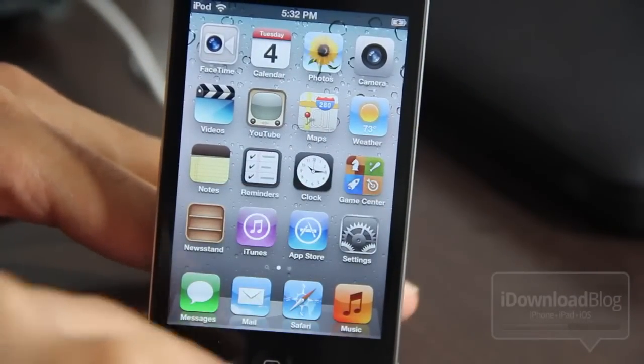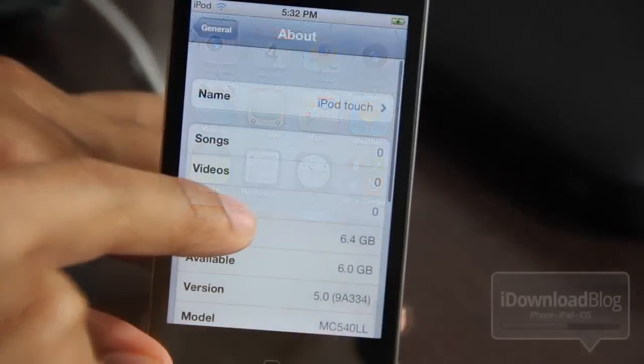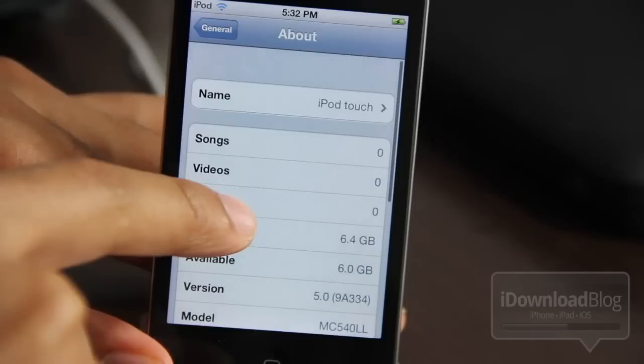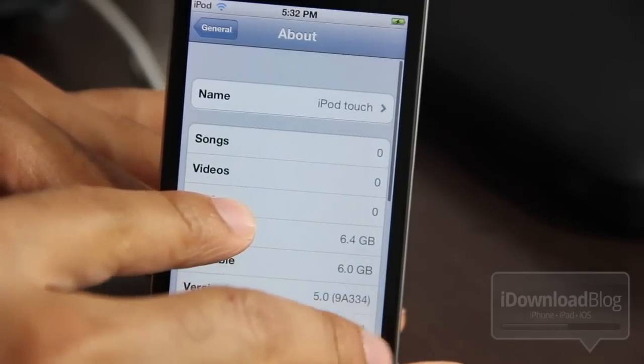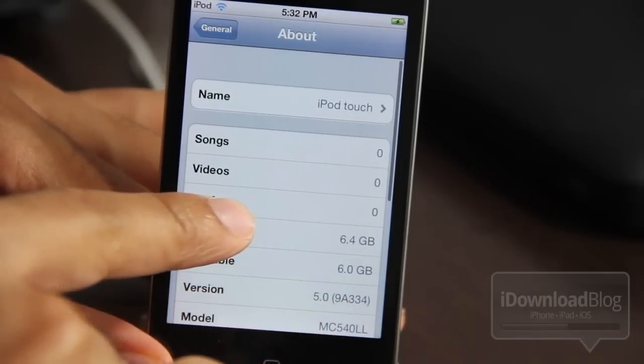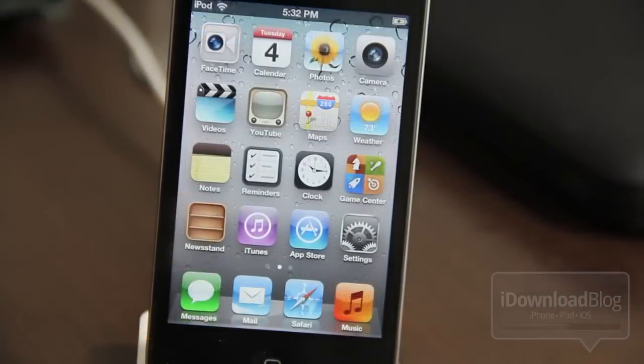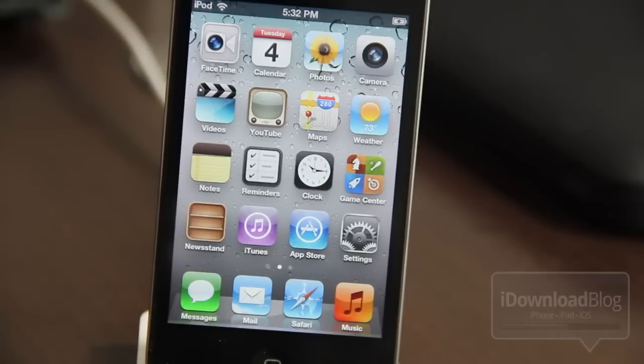This is iOS 5. Let me just show you in the settings section here. You can see it 5.09A334. That is the final Gold Master, the version right prior to the public release. So this is what you're going to get come October 12th.